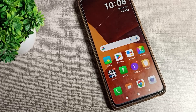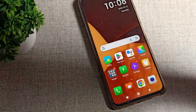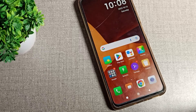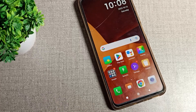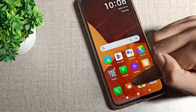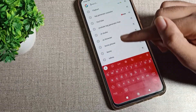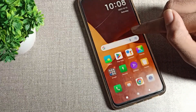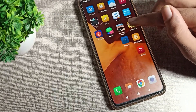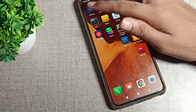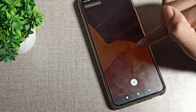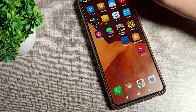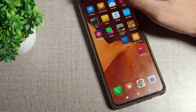Welcome back to my YouTube channel. Today we are going to talk about how we can set app drawer mode setting in our Redmi phone. You can see if you swipe, your app list does not come up, and you can see the Google app open. So how can we set app drawer mode and how can we use it? I will show you in this video.